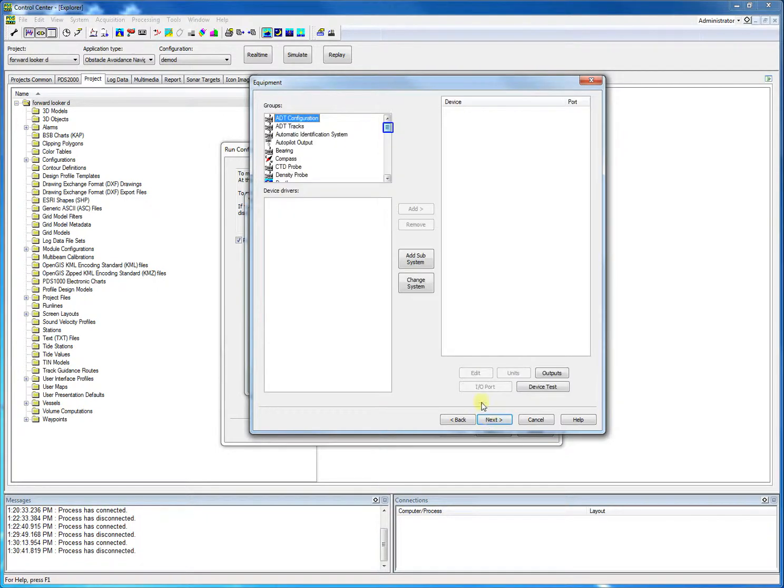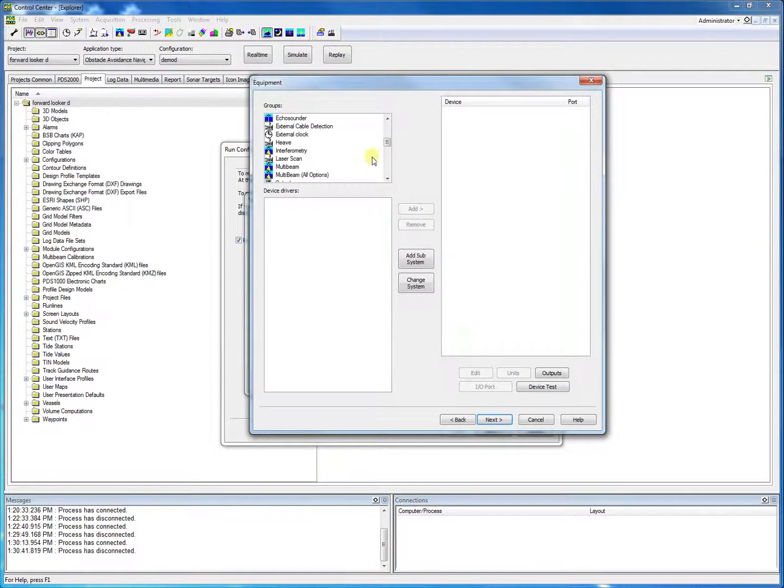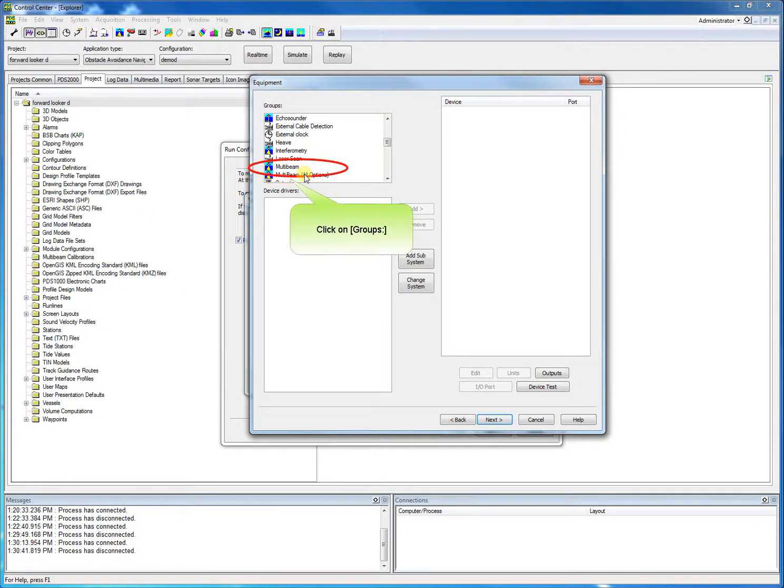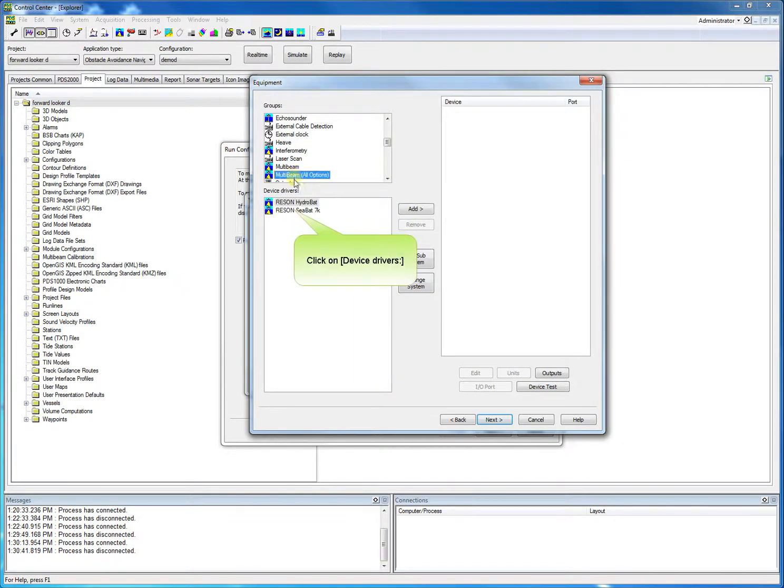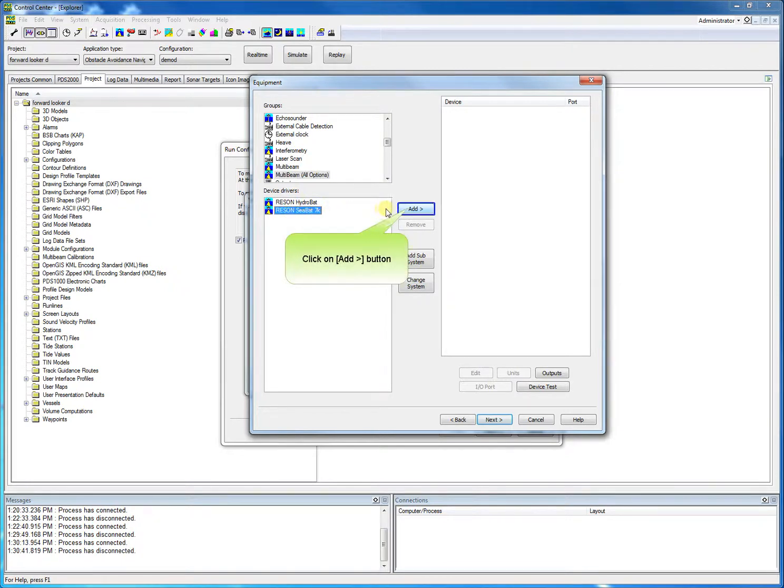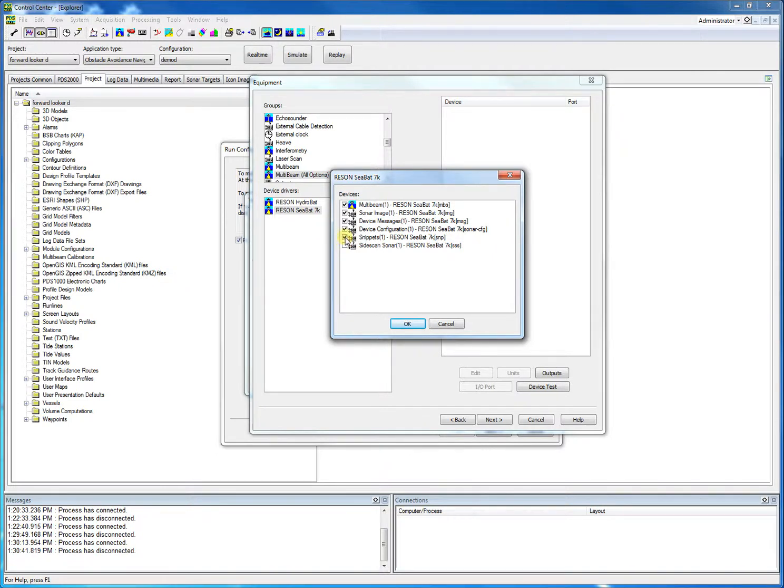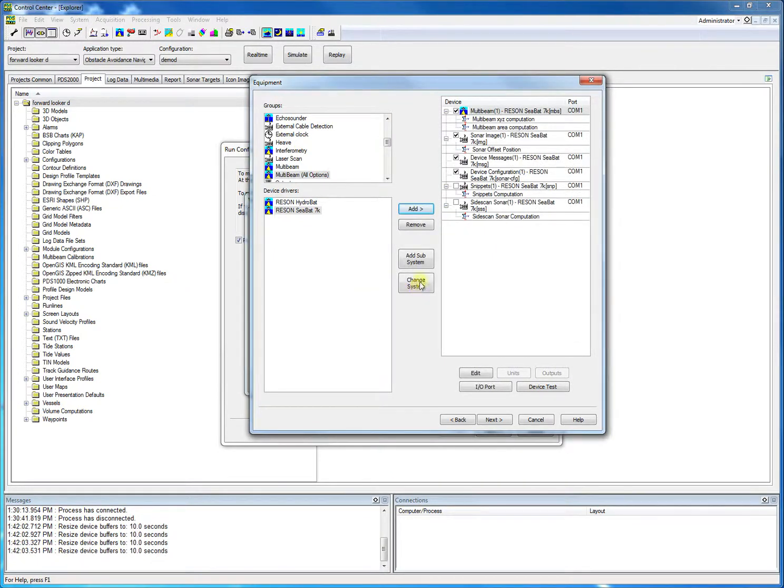Now we will select the proper devices. With the scroll bar, we scroll through the device groups. For this demo, we will use data from the Reson 7123 forward-looking sonar. For Reson multibeams, we could select the multibeam all options group. For others, we have to use the multibeam group. Click multibeam all options. We select Reson SeaBat 7K. We click the add button to add the device. We disable the options we don't need for this demo, and after that we click OK.